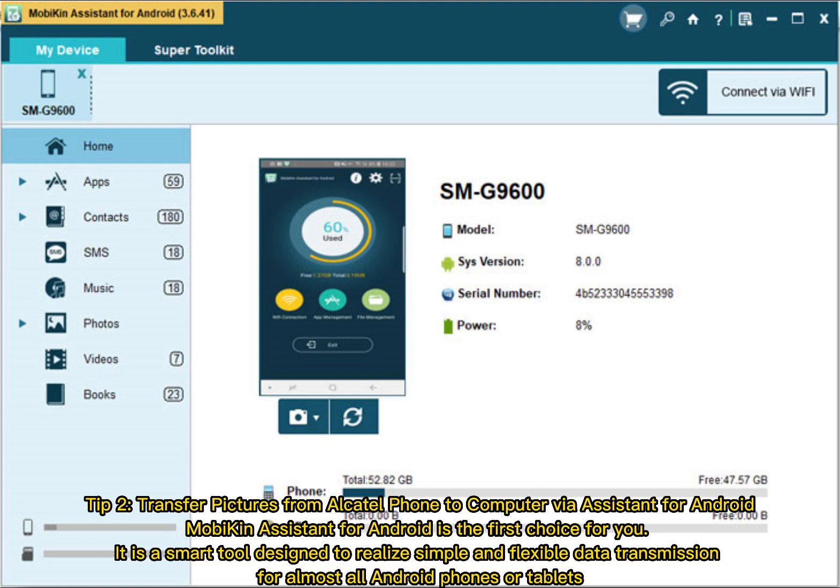Tip 2: Transfer pictures from Alcatel phone to computer via Assistant for Android. Mobikin Assistant for Android is the first choice for you. It is a smart tool designed to realize simple and flexible data transmission for almost all Android phones or tablets.